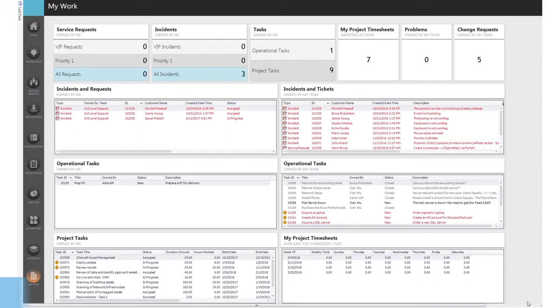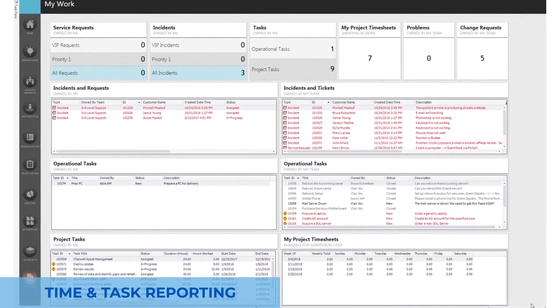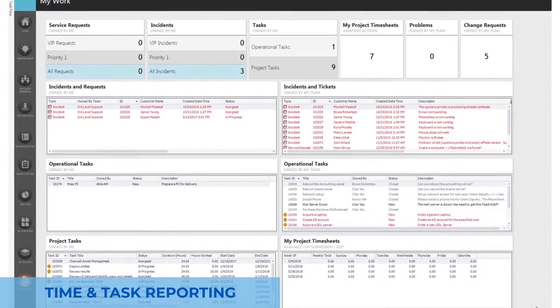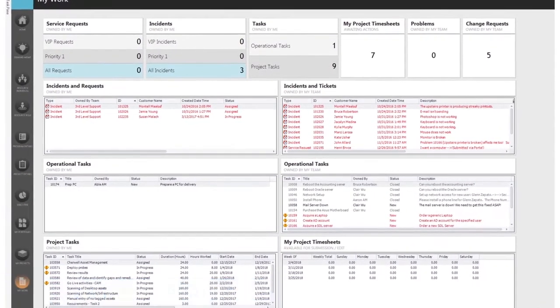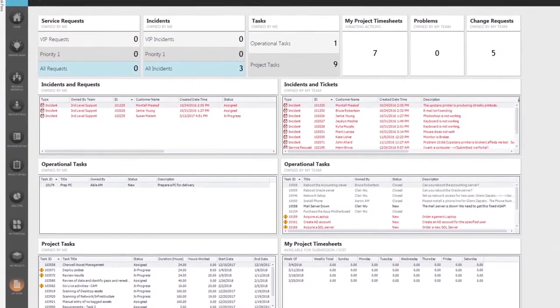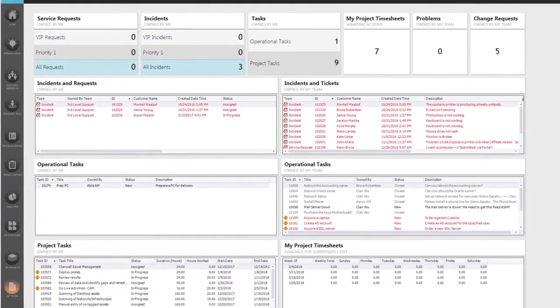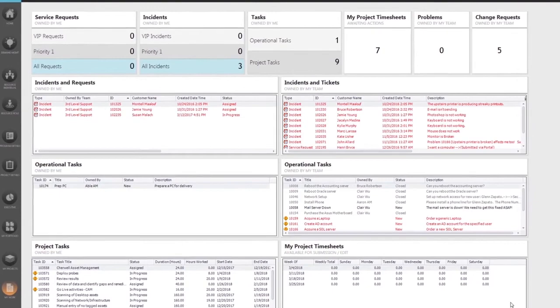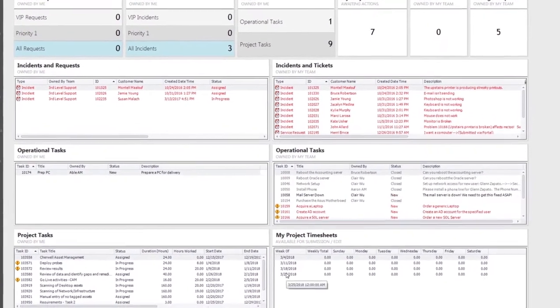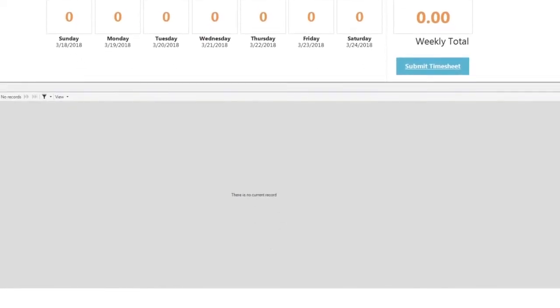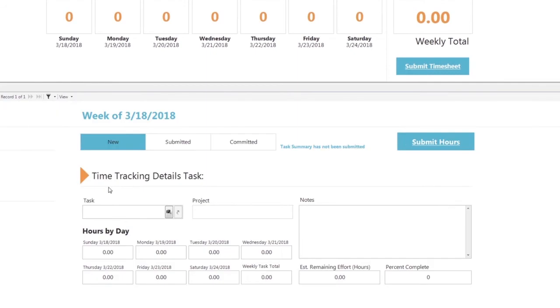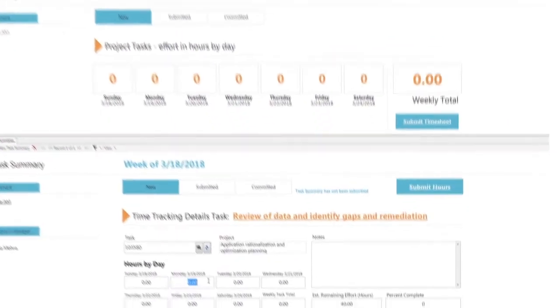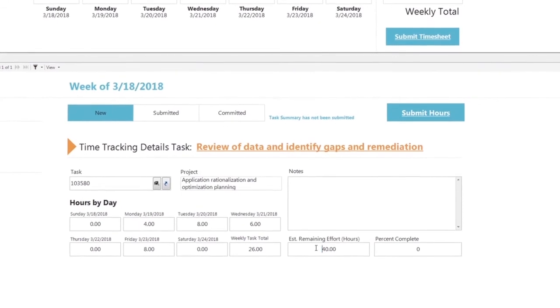Time and task reporting is very important to understanding planned versus actual effort. Project resources across the organization receive their project work on the same dashboard as other work in our ITSM solution. They can also track open timesheets and report effort against specific project tasks assigned to them, rolling up to specific projects, and updating key status indicators for the project managers.